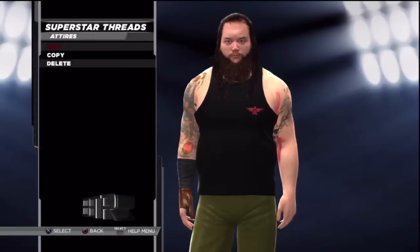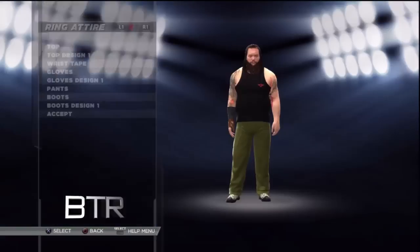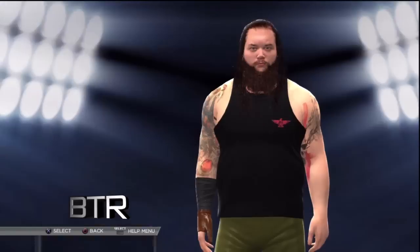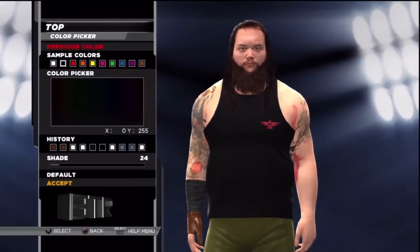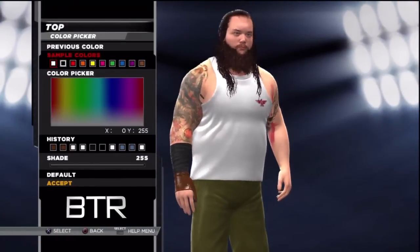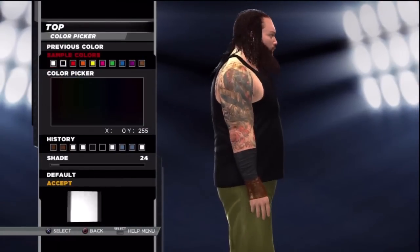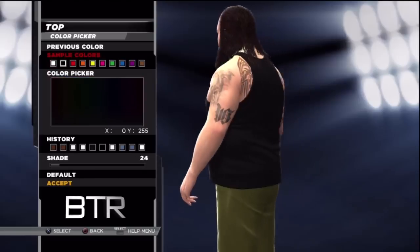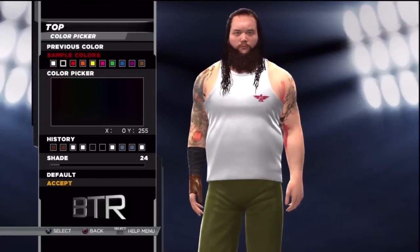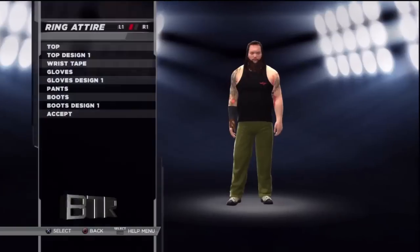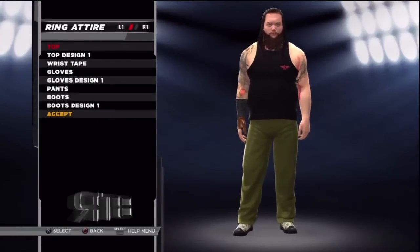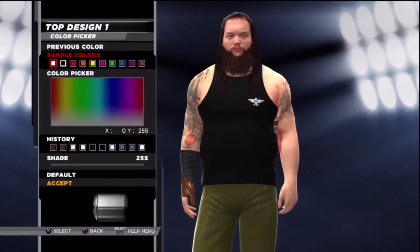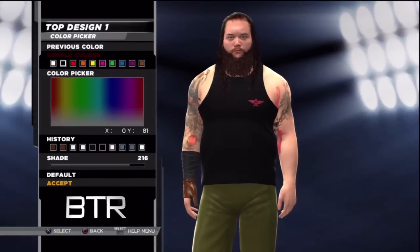This is the voice of Bombs Turf Receipts bringing you WWE 2K15 Superstar Threads for Bray Wyatt. This is a walkthrough of how to replicate the attire from the event in question.